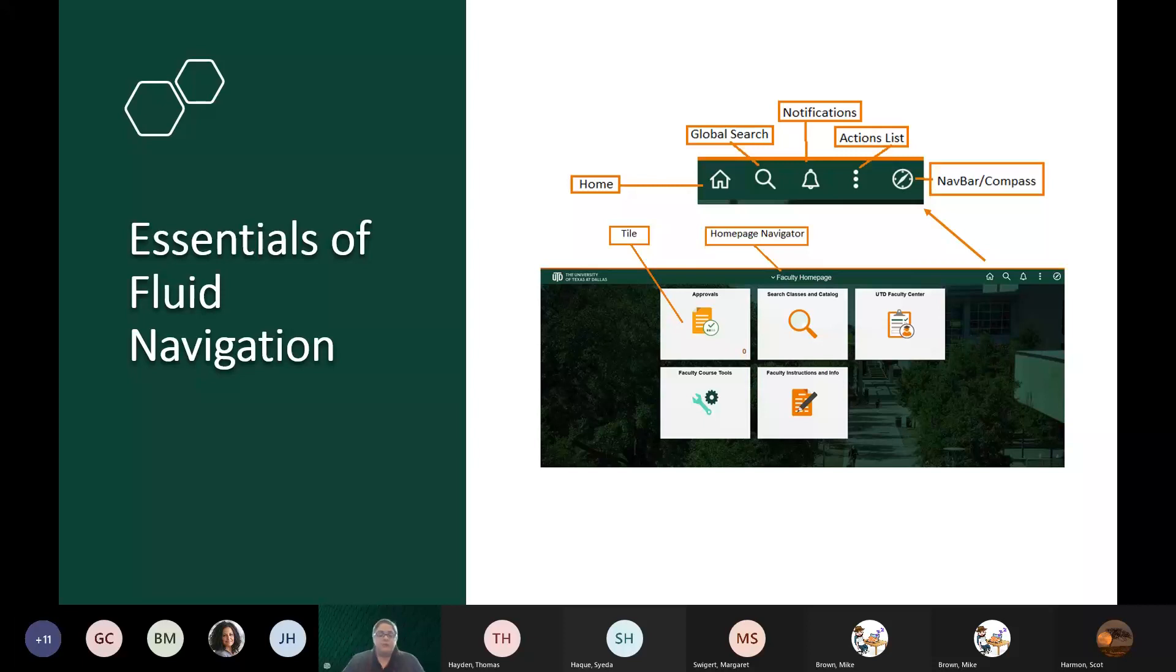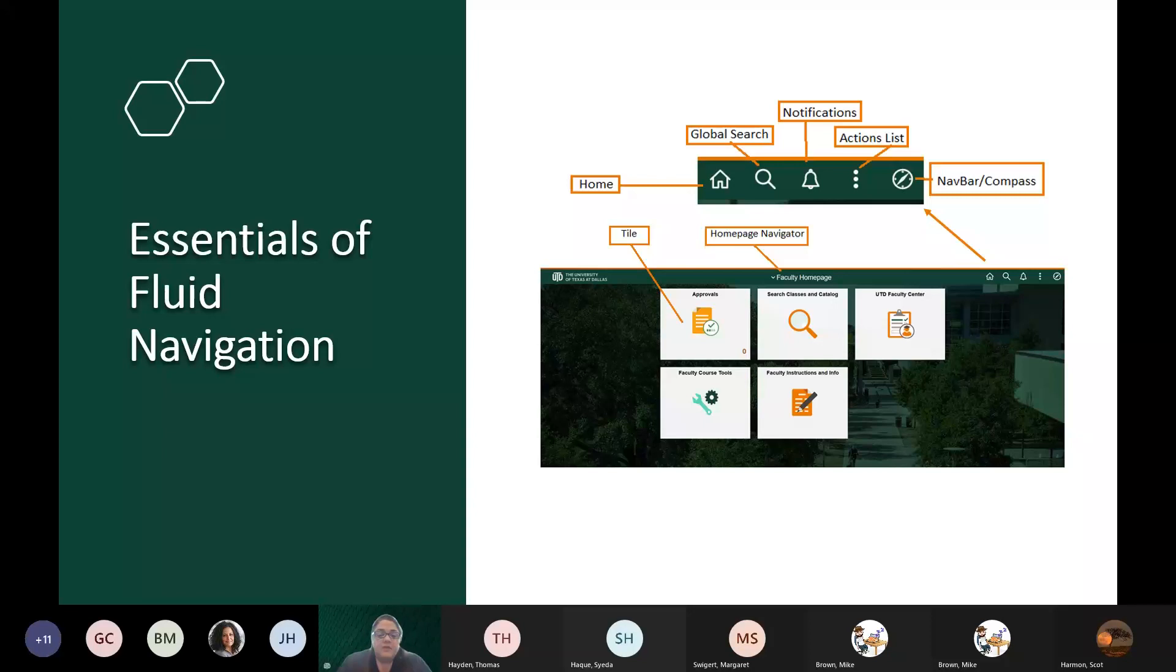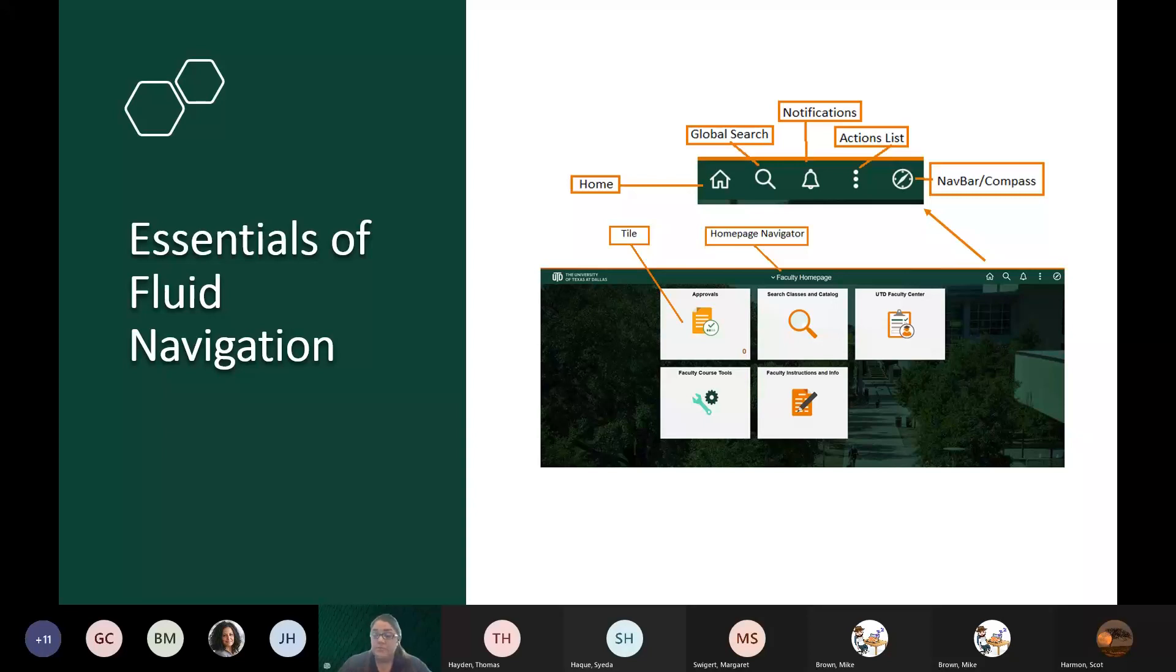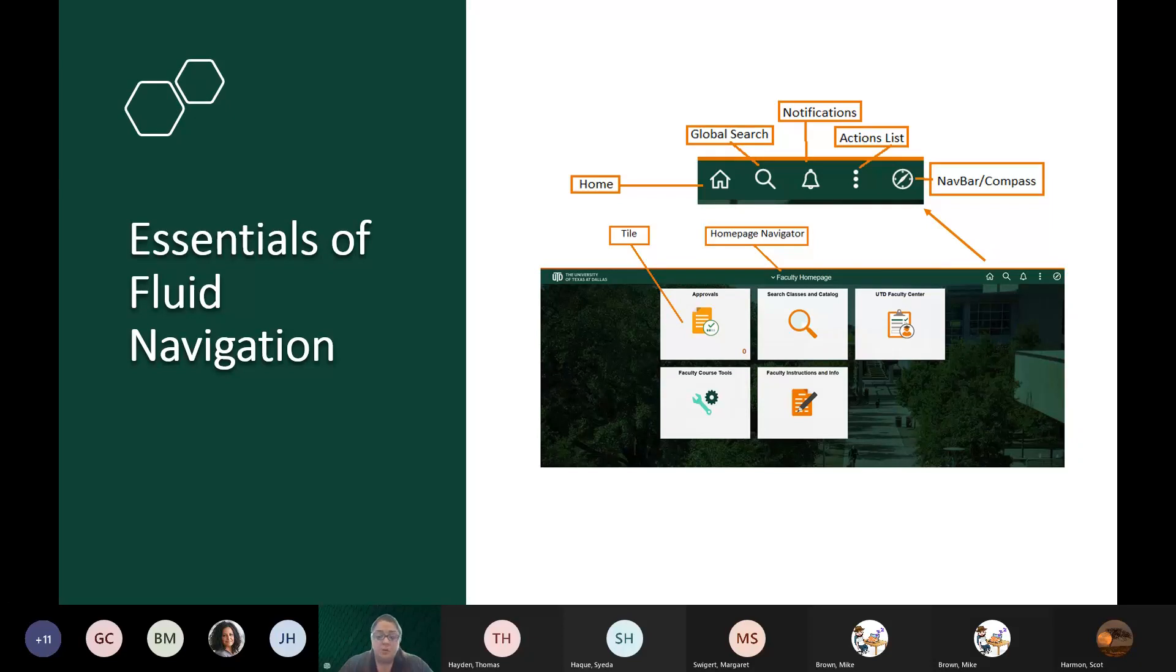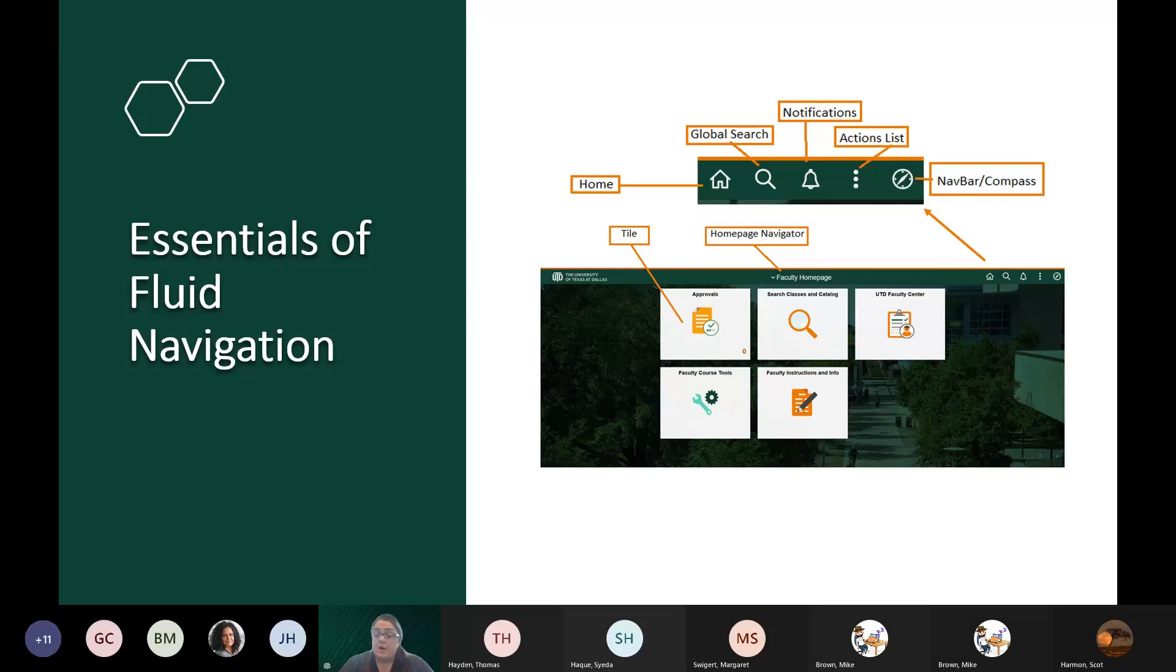This is an example of what the new fluid interface will look like. This is a home page. Within that home page, you have several different elements that we want to spotlight for you. In the middle of the page, you have tiles. Your home pages will consist of tiles, and the top middle of the page, you have the home page navigator. That is where you will click in order to see all of the home pages that have been provisioned to you based on your PeopleSoft security access. On the upper right, you have different options that you can select. You have a button for home that will take you back to your default home page. You have a search function. The bell will be your notifications. You have three dots that will be a button for actions. That is the actions list. And you have a compass button that is the nav bar.